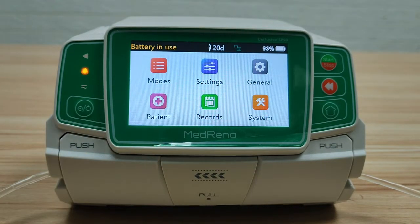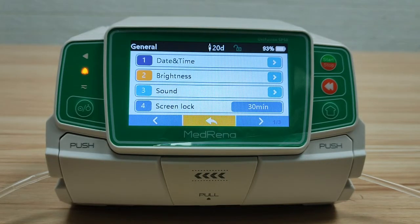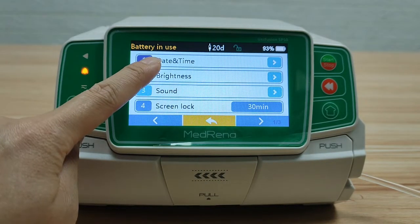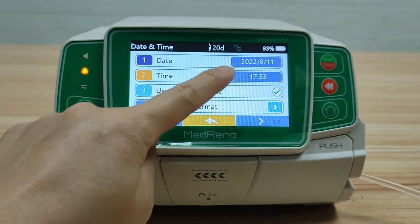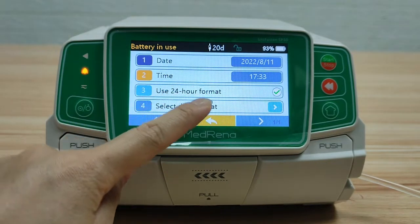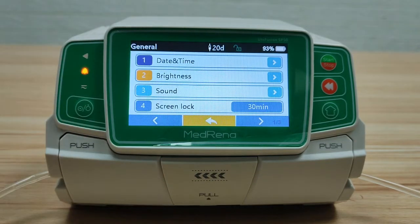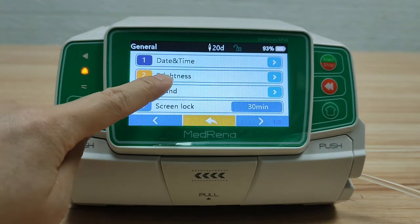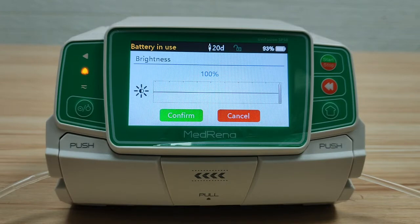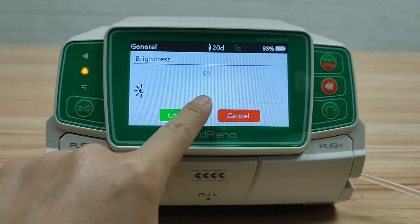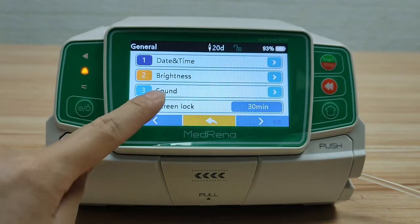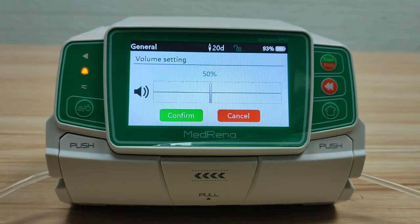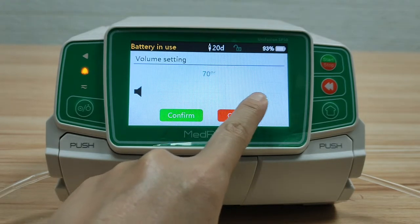Next, let's look at General. The first item is date and time — set the correct date and time and your preferred format here. Second is brightness — there are 10 brightness levels for choosing. Sound: there are also 10 levels of sound volume for choosing.